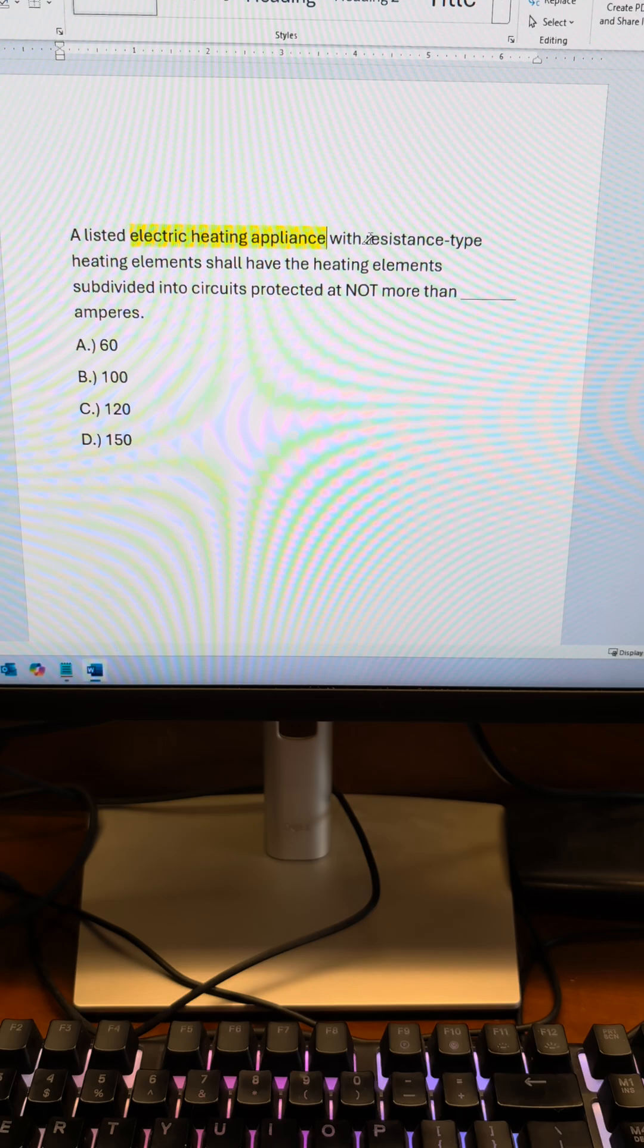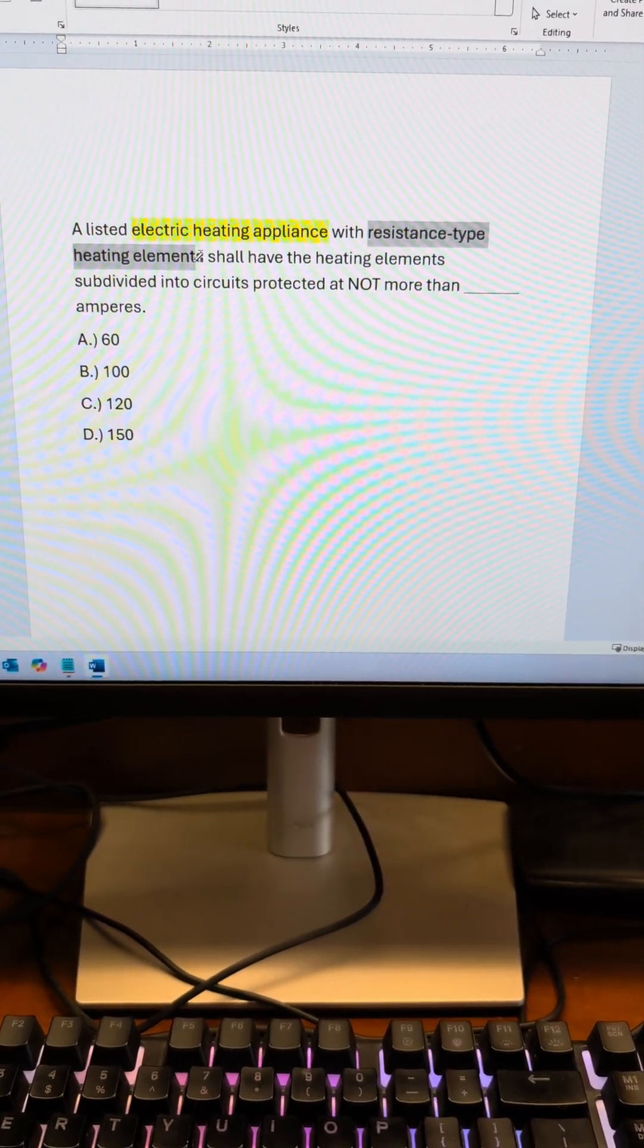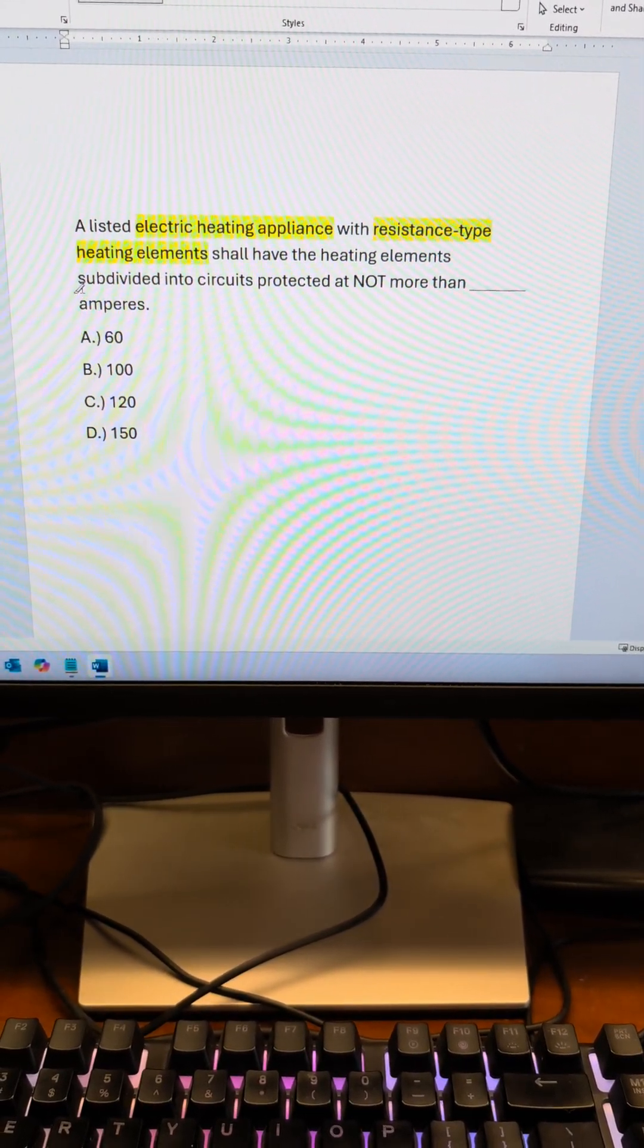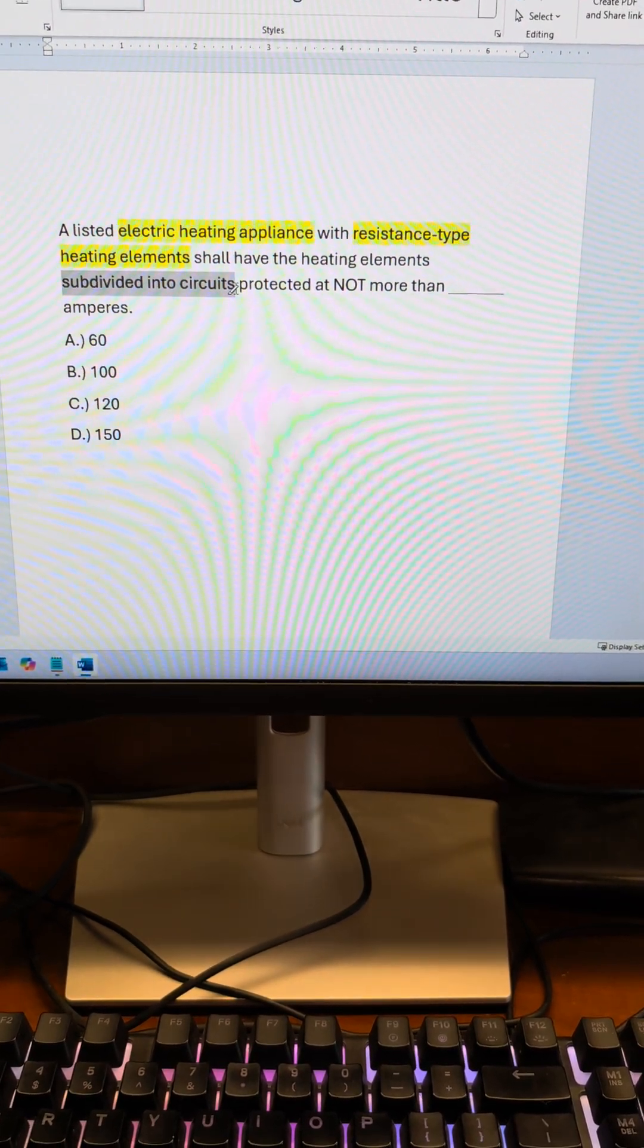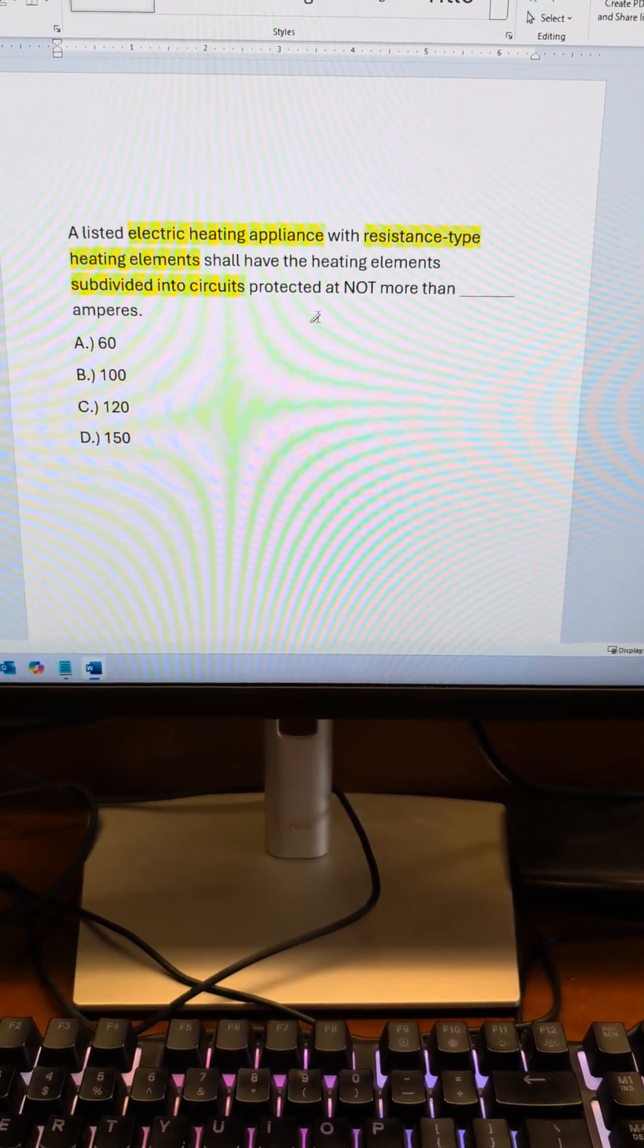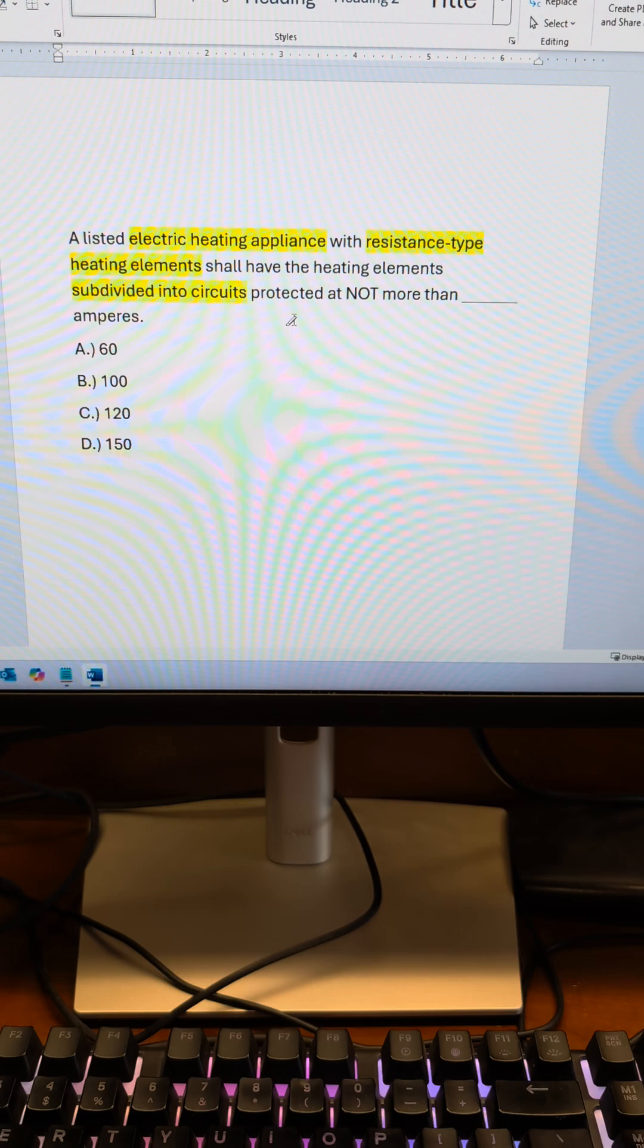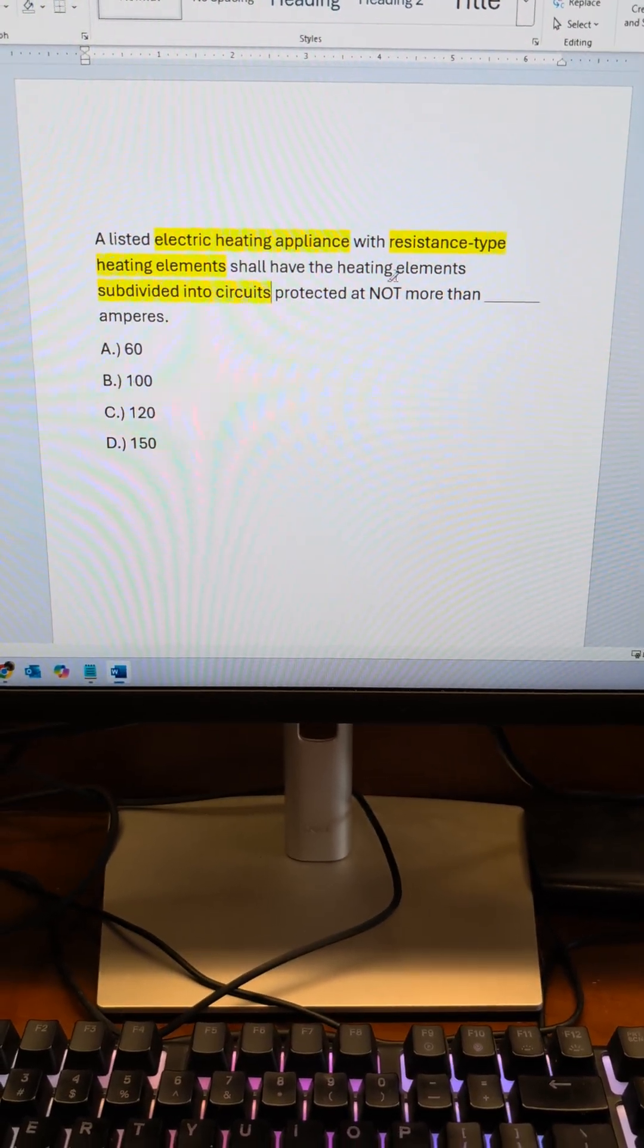The next is resistance type heating elements. And then it says you're going to have those elements subdivided into circuits protected at not more than blank amperes. Protected is going to be referring to overcurrent protection.